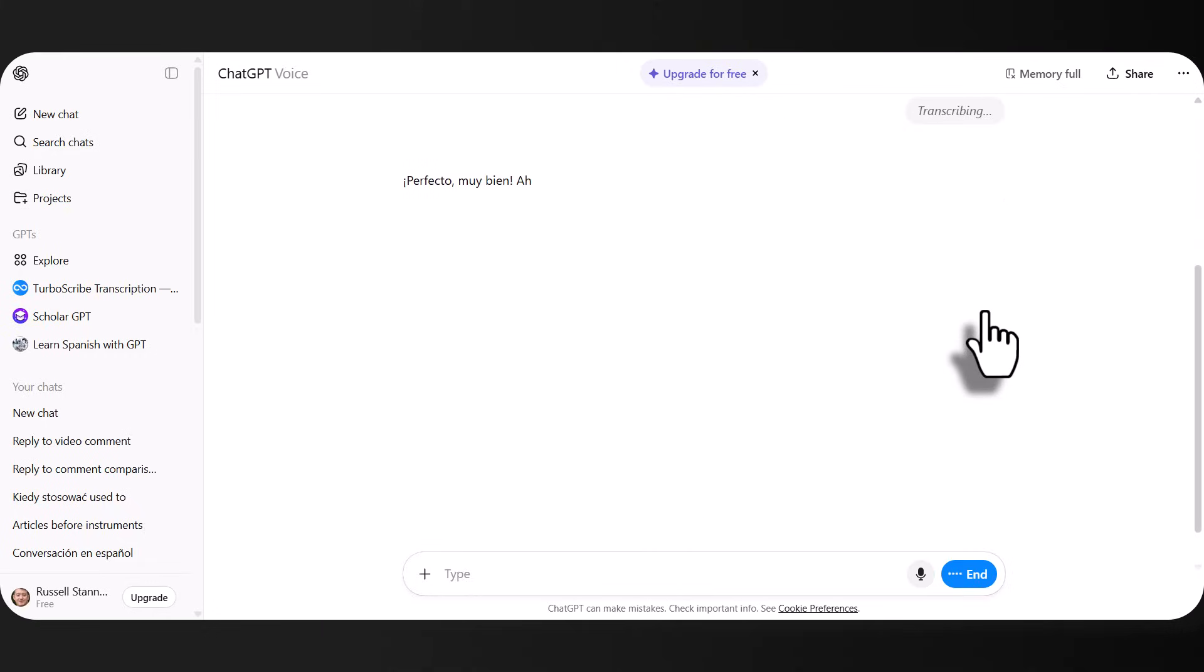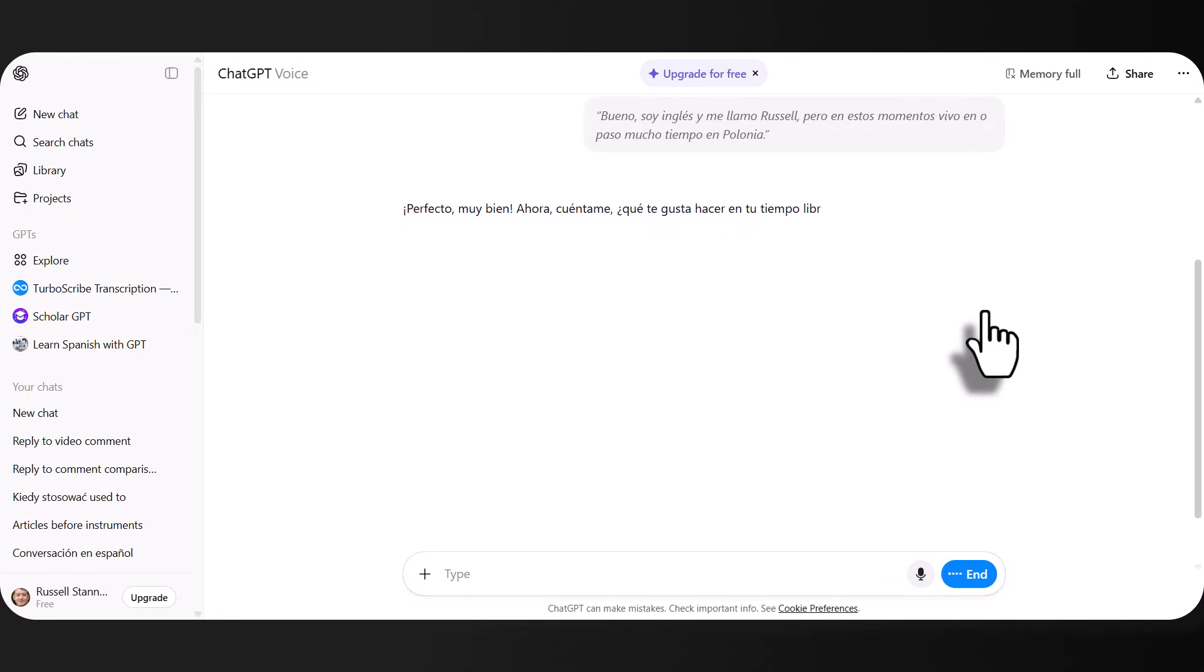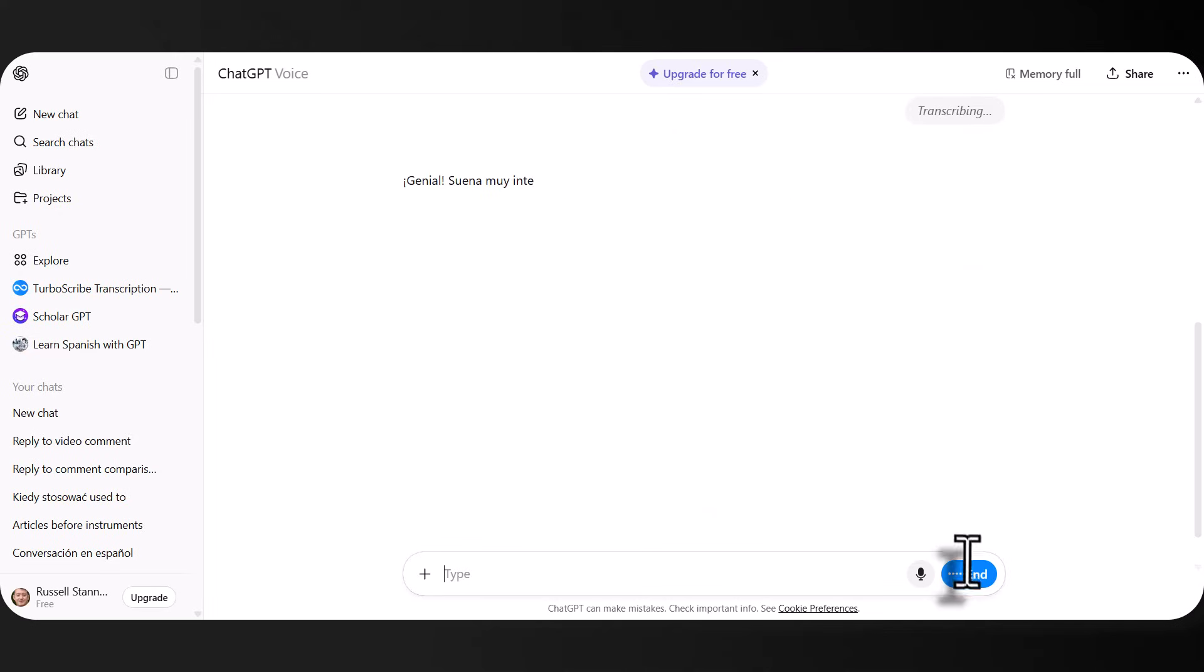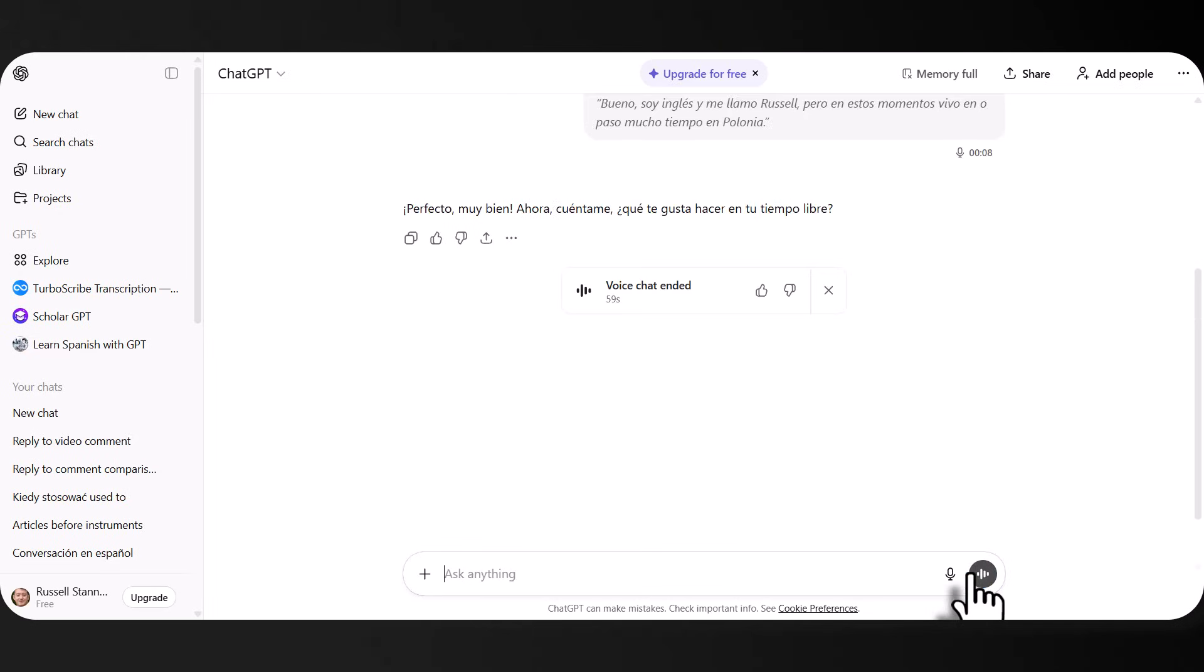Perfecto. Muy bien. Ahora, cuéntame, ¿qué te gusta hacer en tu tiempo libre? En mi tiempo libre me gusta tocar la guitarra y también me gusta hacer deportes. Genial. Suena muy interesante.